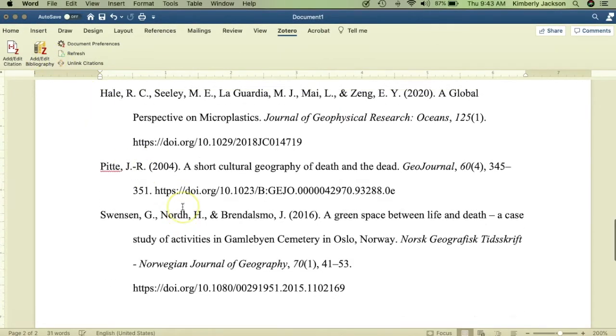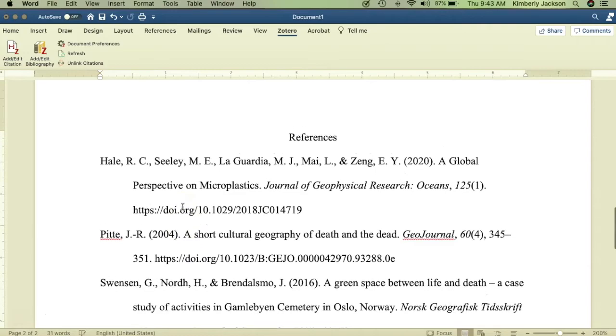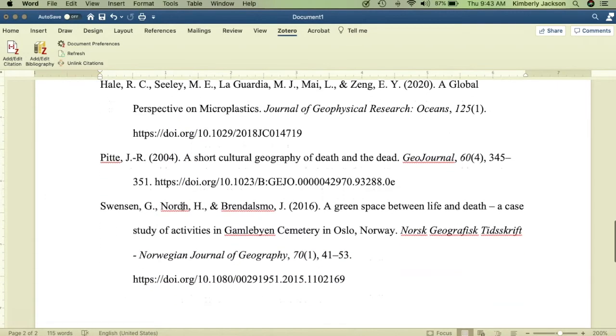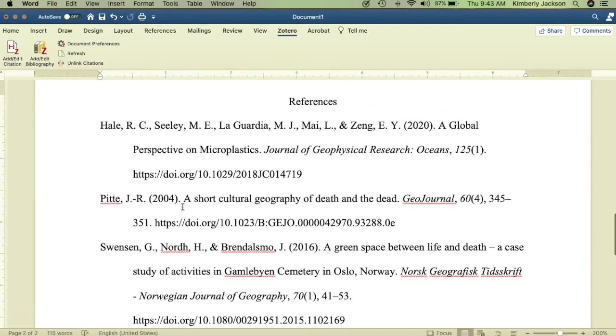You'll notice that Zotero will do all of the work to format your citations based on your citation style rules. Depending on your system, you may need to edit the font type, size, or make it double-spaced.